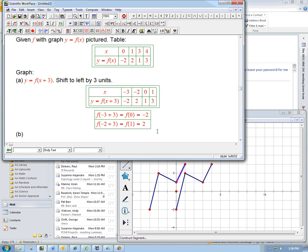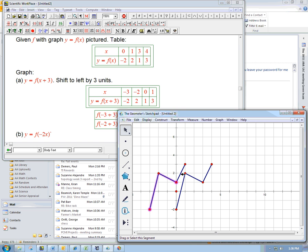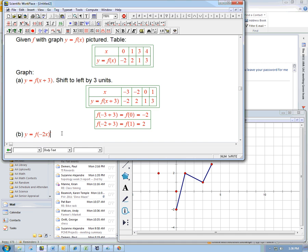At least one more. We probably won't have time for any more than that before I have to go to class. So how about y equals f of, let's do a little bit of a hard one, minus 2x. So let me hide all this stuff. f of minus 2x. Well, let's see. What should that be?